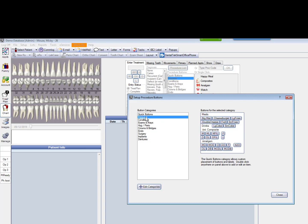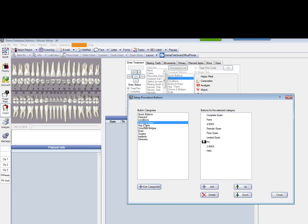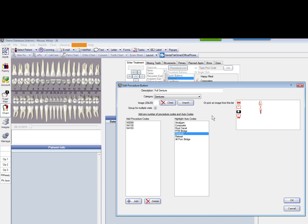When you get into these guys, these different categories down here, let's go down to Dentures. I only have one over here, and if I double-click on that, these are the procedures that are tied to that one click of that one mouse. And so I've got a Seat, I've got a Try-In, I've got a Bite Registration, and I've got the Denture itself.